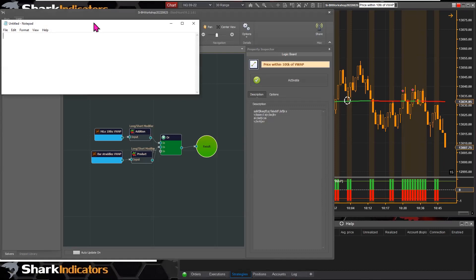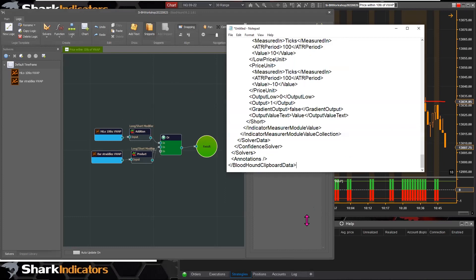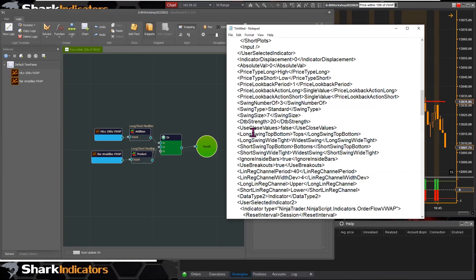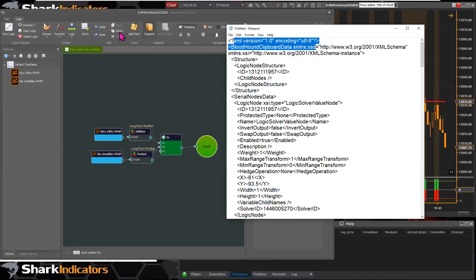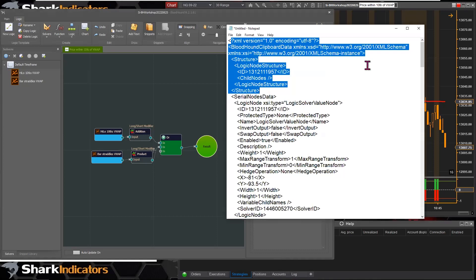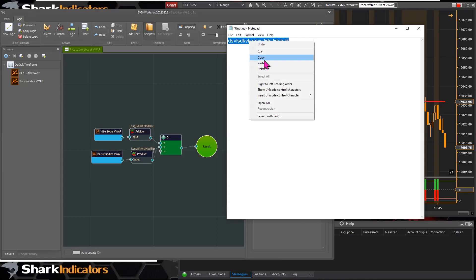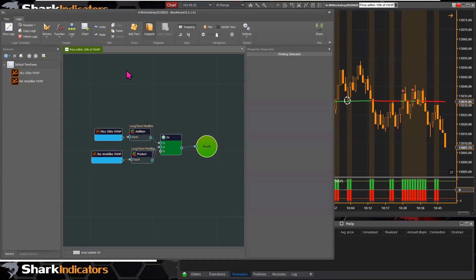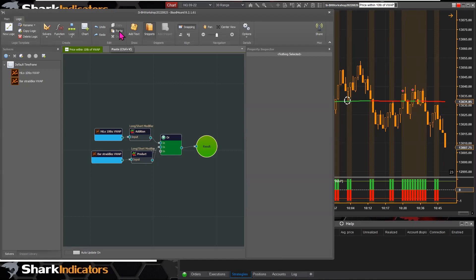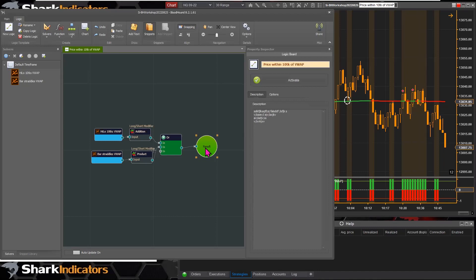If I paste in Notepad, we can see the Bloodhound clipboard data is still in the Windows clipboard, so the paste button is enabled because there's valid information that can be pasted. At some point the paste button will disable itself when there isn't valid data available.